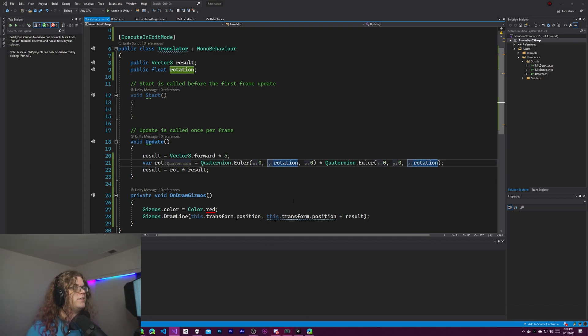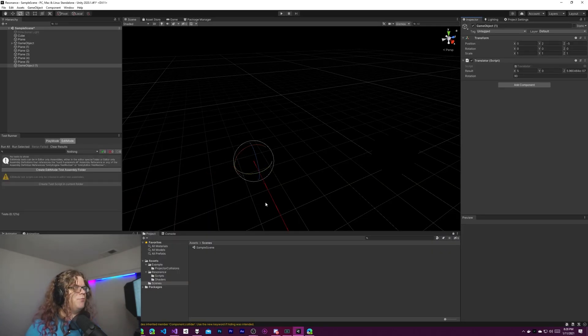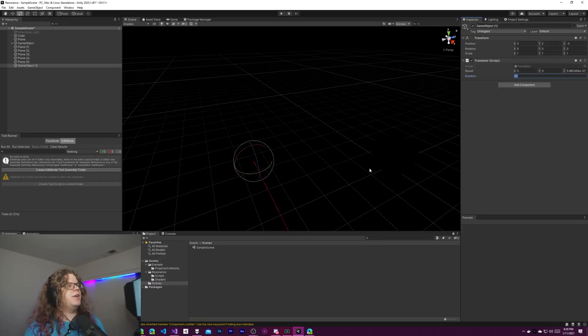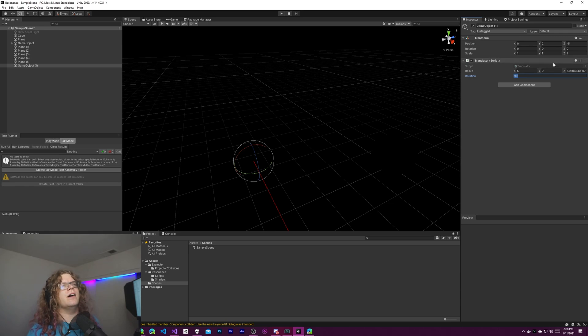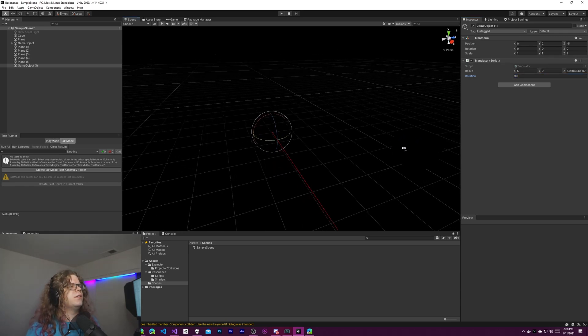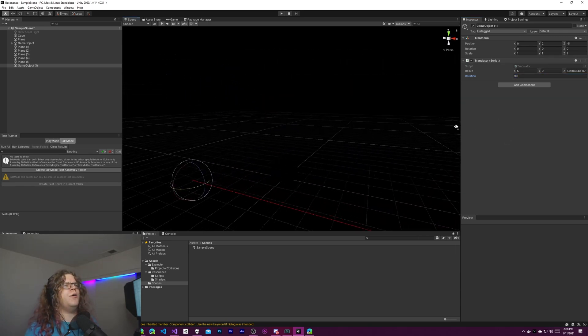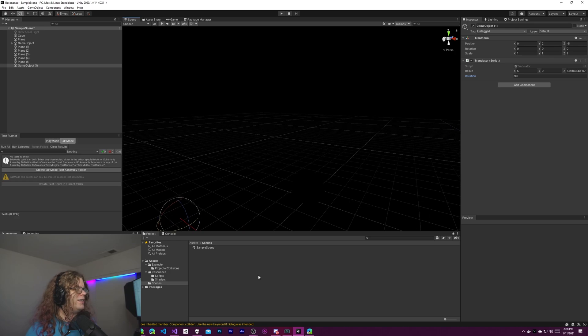And so this will either end up pointing up or down depending on which one I did when we do 90 or should. Nope. Okay it didn't.